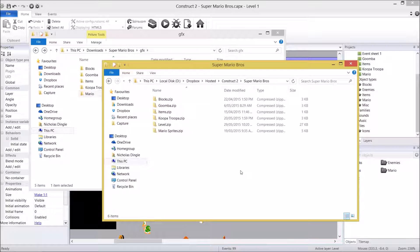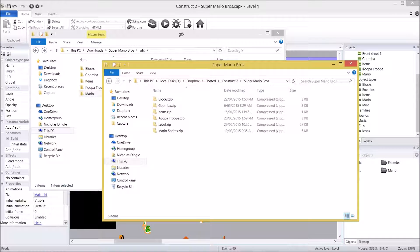Hey everybody, Nick Dingle here again for another Construct 2 tutorial. We're doing Super Mario Bros. We're up to video 12 and we are going to start doing the level graphics finally.